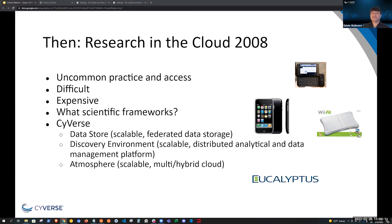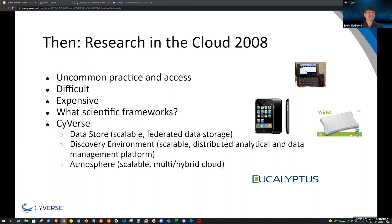In 2008, when Cybers was launched, the life sciences community saw a need for dedicated research cloud infrastructure. Even from the beginning, Cybers was one of the pioneers for multi-cloud and federated cloud services. You can see some of the services developed around that time: the Data Store, which was a federated data storage; the Discovery Environment, which was a distributed analytical and data management platform; and Atmosphere, a multi-cloud hybrid cloud platform with its own application catalog and chain capabilities.